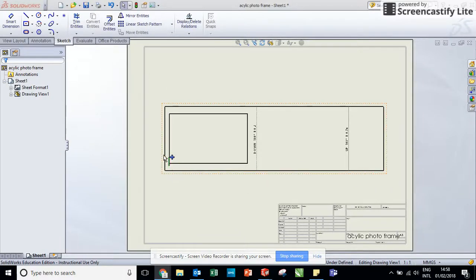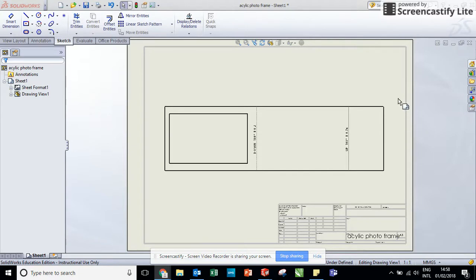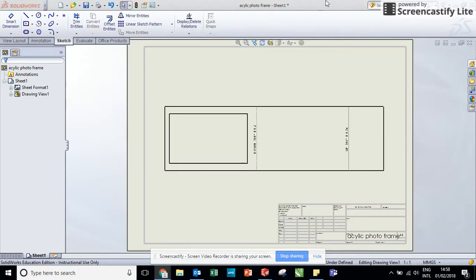So in the last video we went through the steps of converting a folded sheet of acrylic into a flat pattern in a drawing ready for the laser cutter.